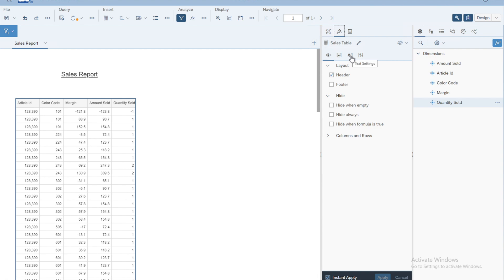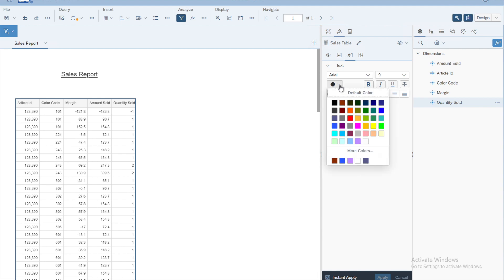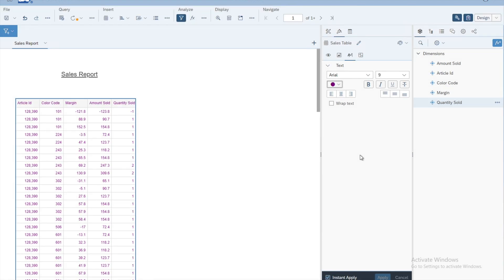The first thing we will try is to format the text. Click on the double-A icon, which is the text settings icon. You have different basic features to work with — for example, the first thing we will try is to give the text a different color. You can choose any dark or light color.